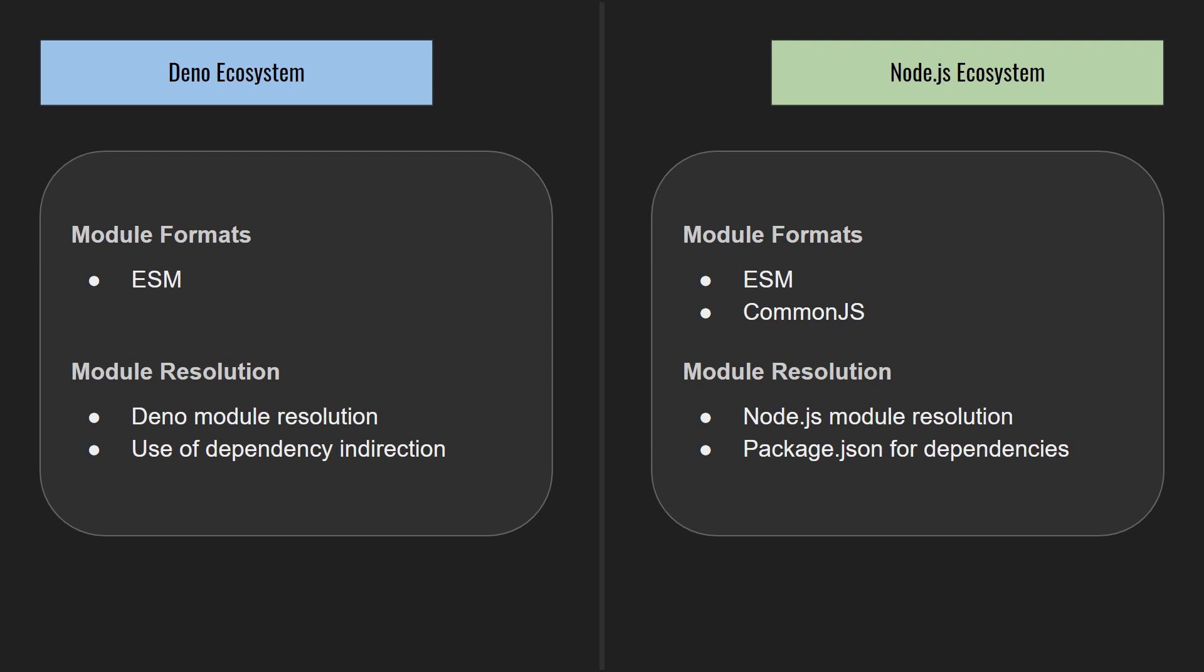The aspect that differs the most is how module resolution works. Node resolves dependencies in the Node modules folder, and a package.json file is used to describe dependencies, which are then installed by npm. On the other hand, Dino simply imports URLs directly to obtain dependencies, and dependency indirection is achieved by the use of a deps.ts file or similar.